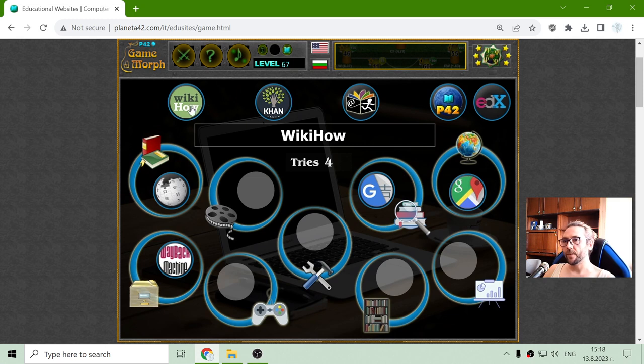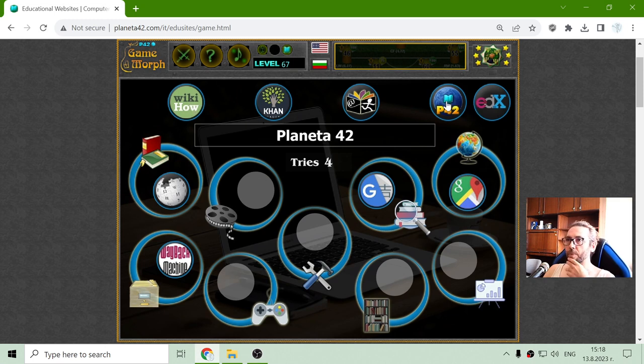Videos 2. Planet A42 should be for video games.